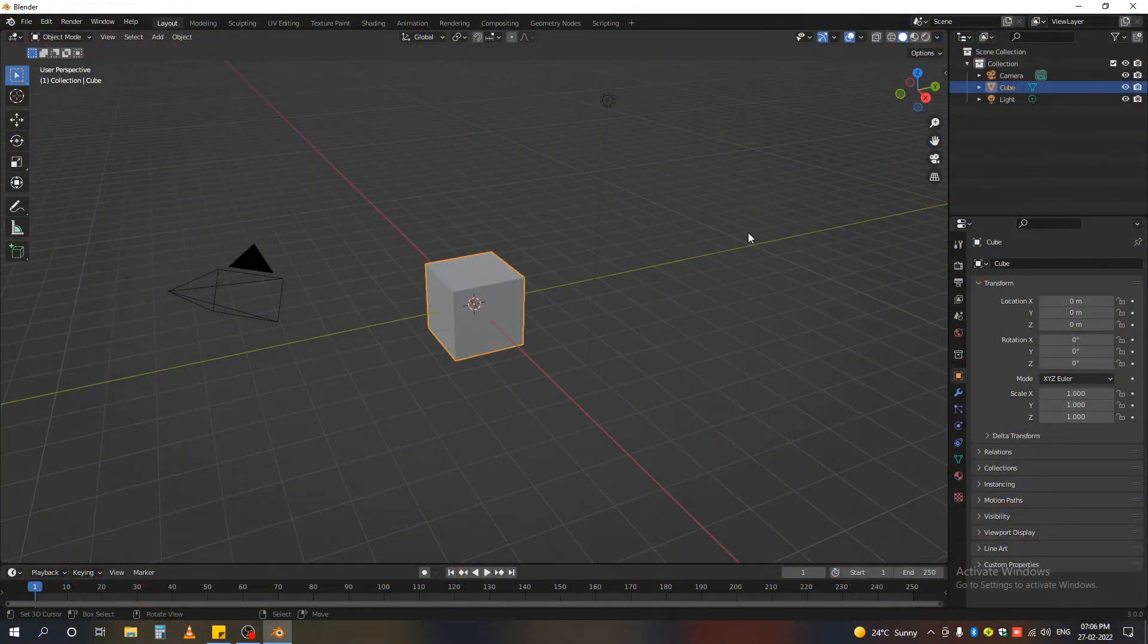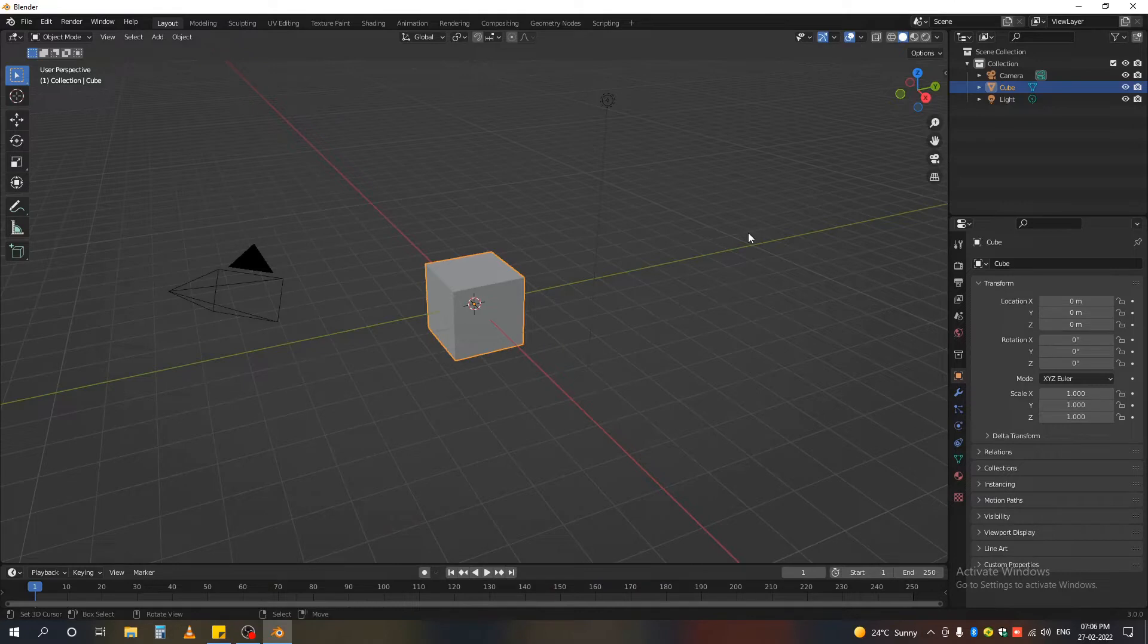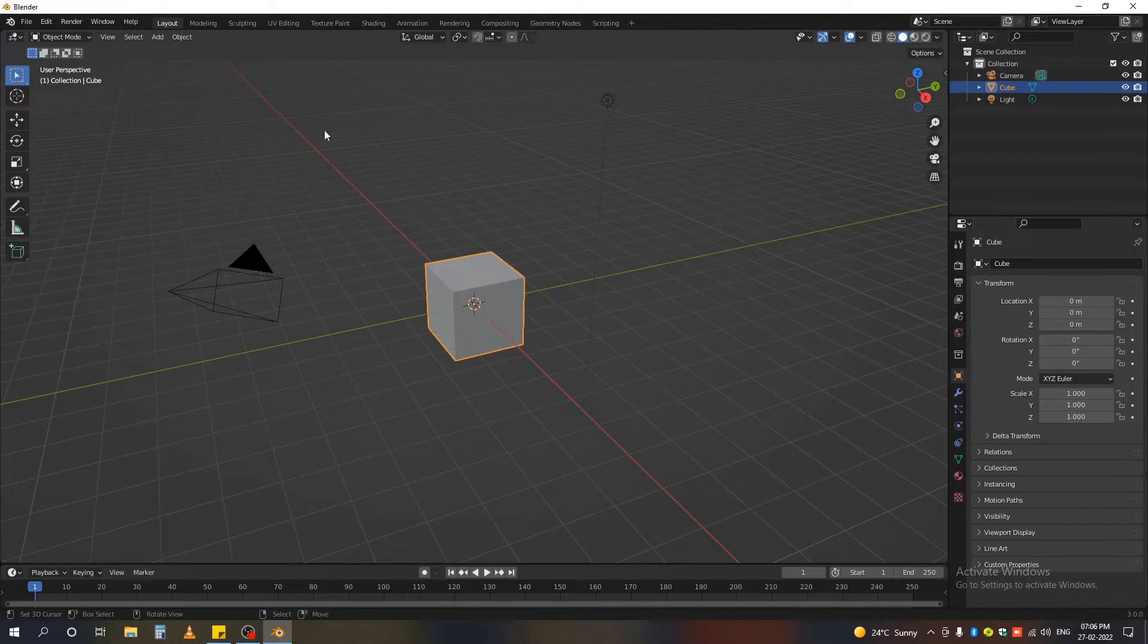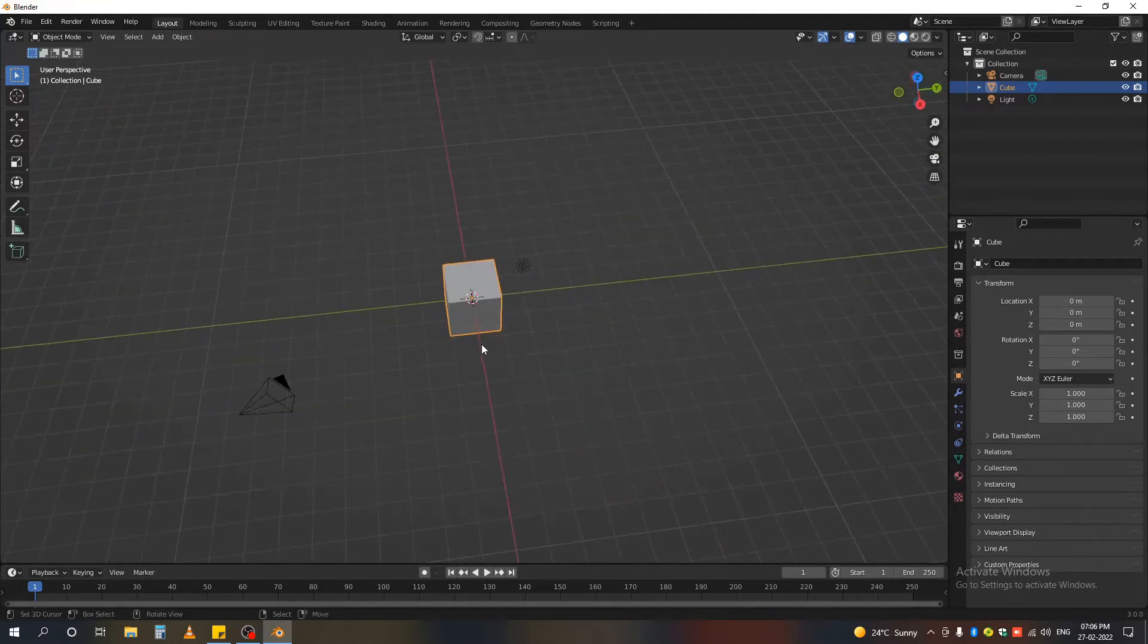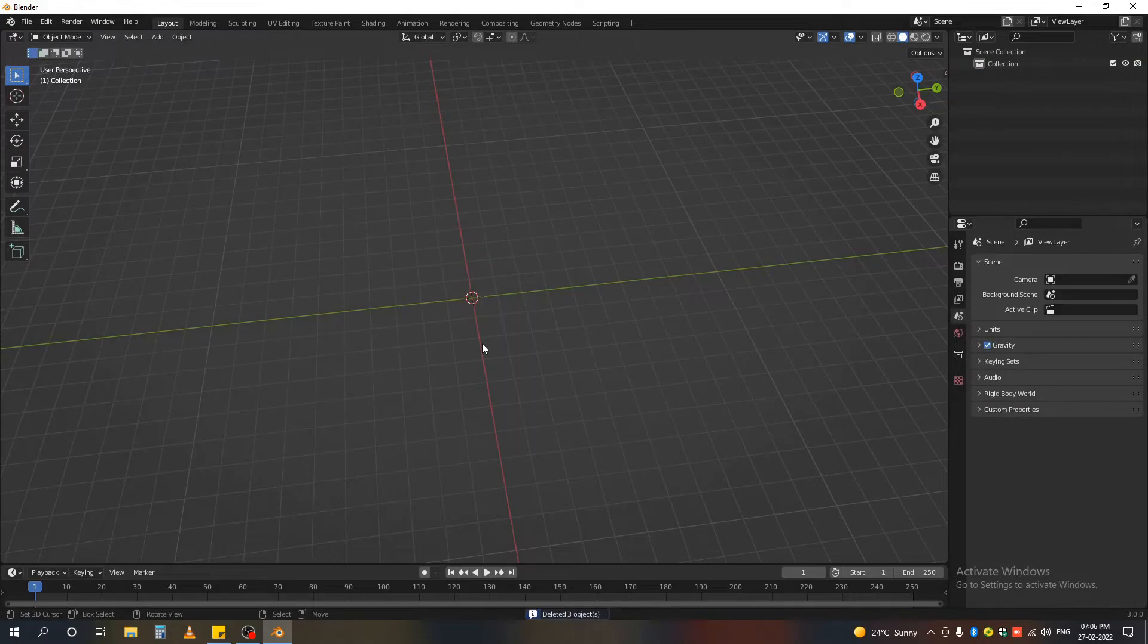Hi, in this Blender tutorial I demonstrate how we can create some parametric shapes and design. So let's get into it. Now here I have a new file and I'm pressing A and deleting all, we don't need anything.